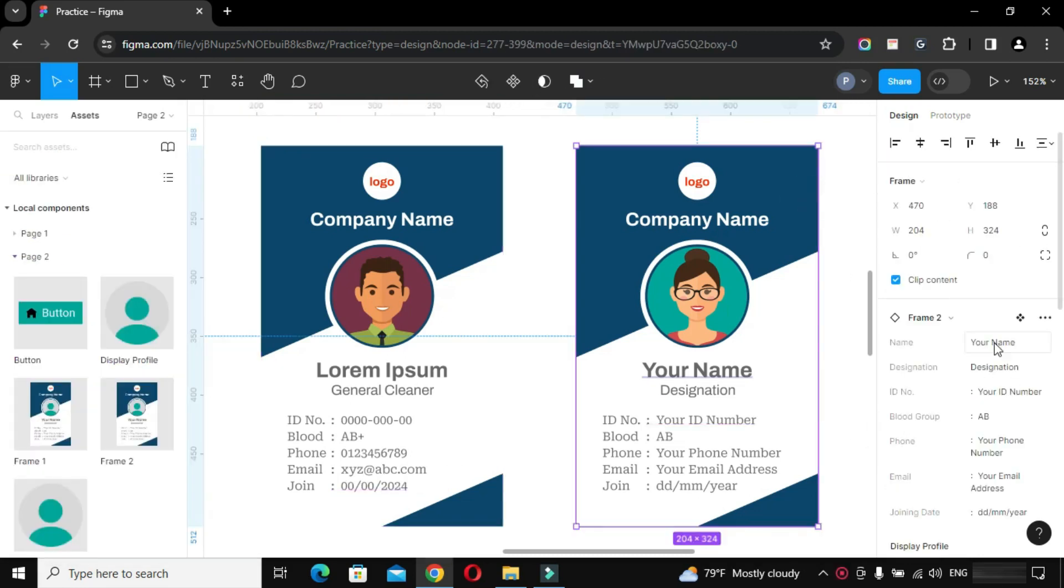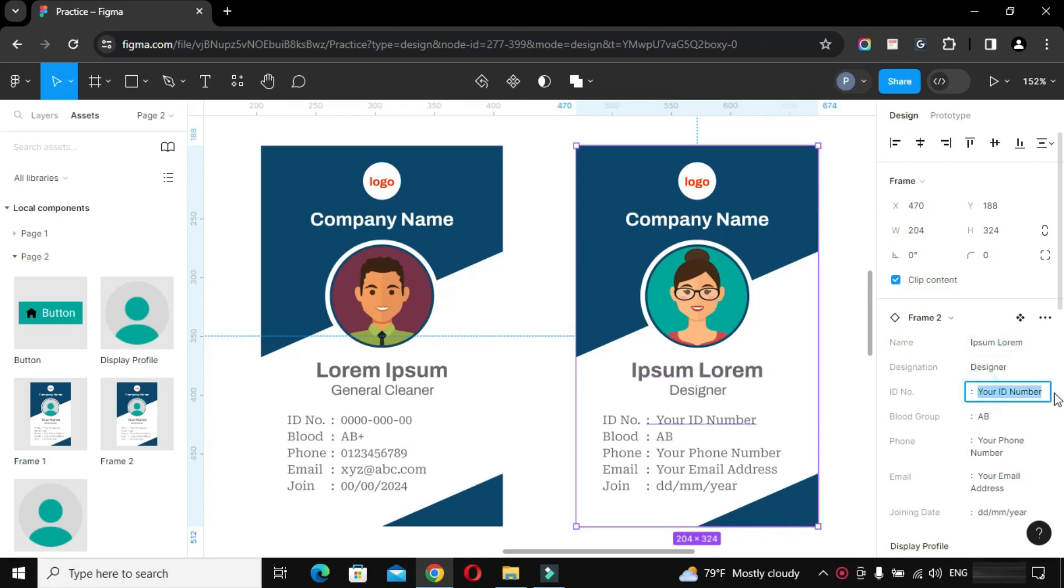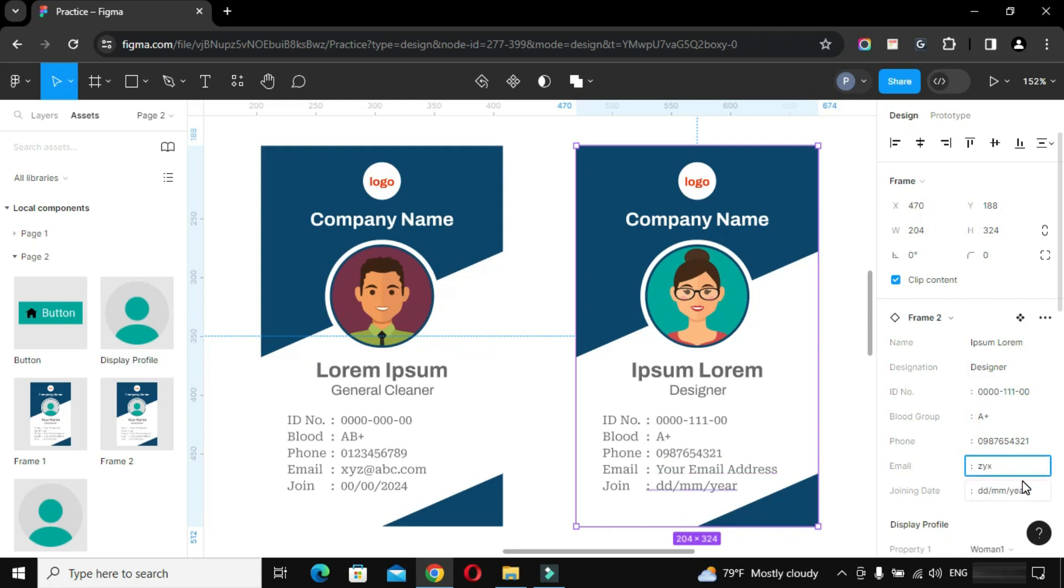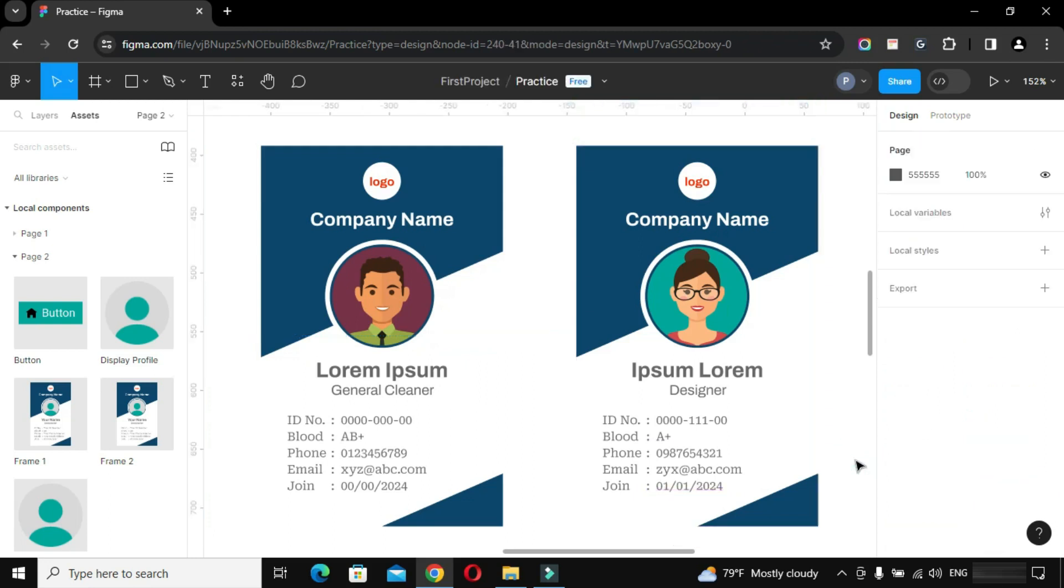Now we can make multiple copies of the card by using the Main Component and can start making changes in each of its instances. By following this procedure we can have each card bearing its own unique values within very less time.